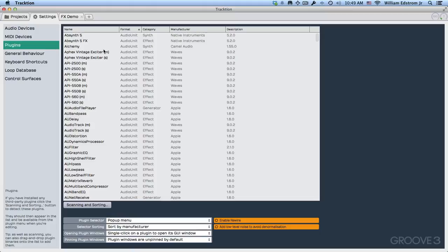Now it's also important to keep Traction and your plugins up to date to make everything work better. The Traction developers are constantly working to make Traction compatible with all modern plugins. But sometimes plugin manufacturers also are making changes. So it will work better if you check to make sure that all of these things are up to date.